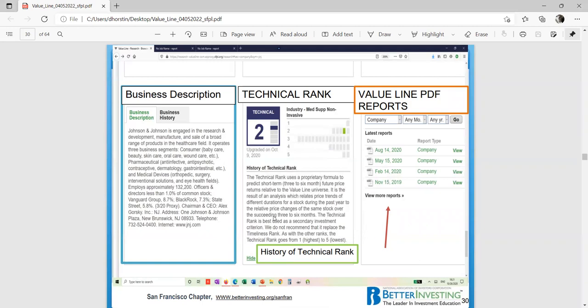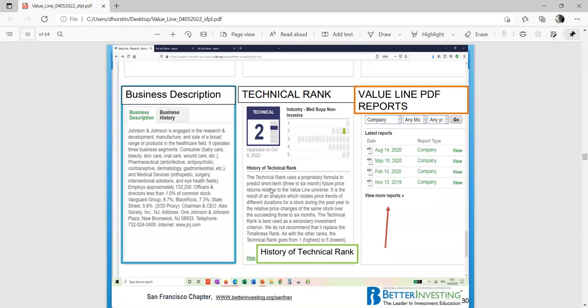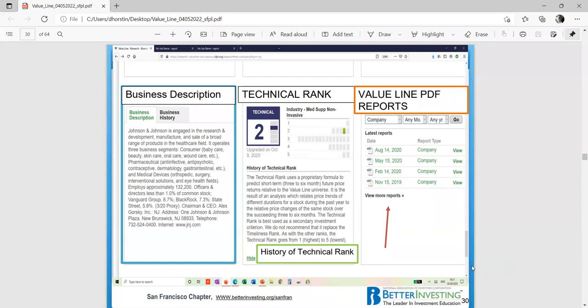The business description. You have the business description and right next to it is the business history and there isn't any history. So therefore, you have to go to the Johnson and Johnson website and they have a big section on their history. The technical ranking. If you click on the show, it'll display the history of the technical ranking. Over here on the right-hand side, the Value Line report, Value Line PDF report. It lists out two years of reports. We're going to stop at this juncture and then we're going to review the hard copy. Is there any questions?